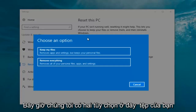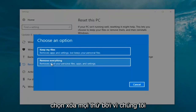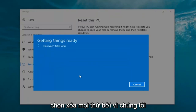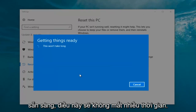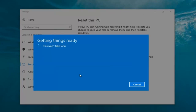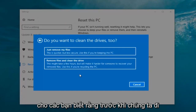Now we have two options here: keep your files or remove everything. We're going to select remove everything because we've already determined that is what we want to do. It's going to say 'getting things ready, this won't take long.' I would recommend you allot a solid 30 minutes to an hour for this tutorial — just letting you guys know that before we get too deep.